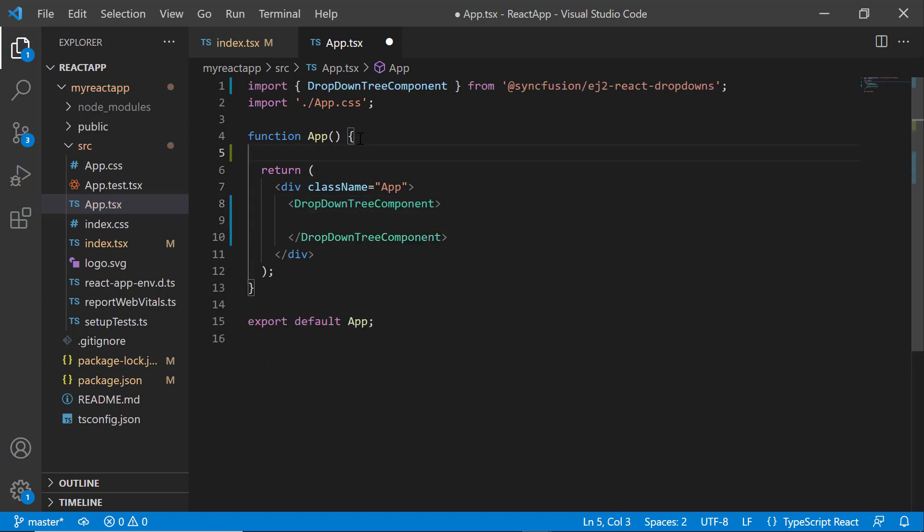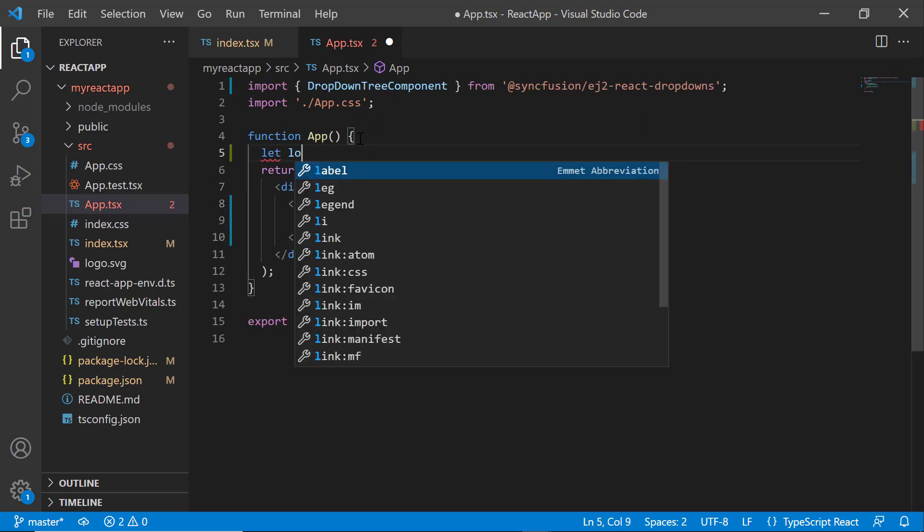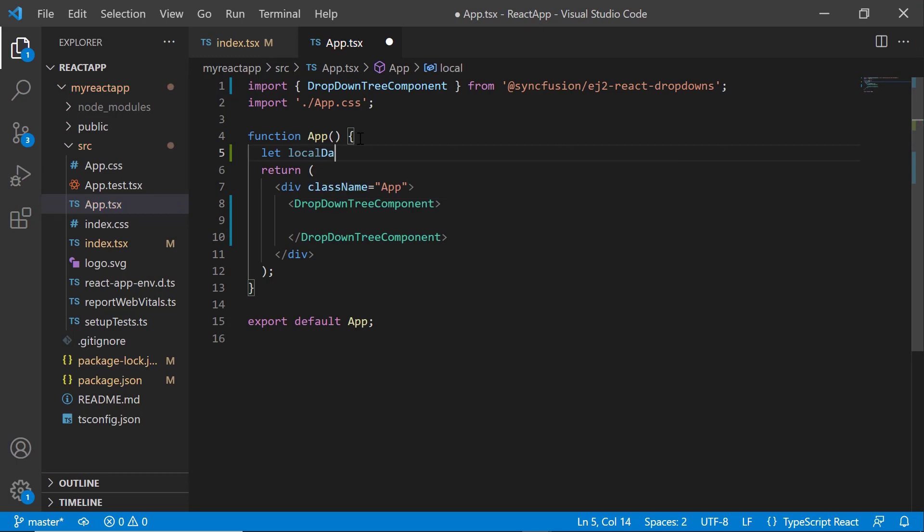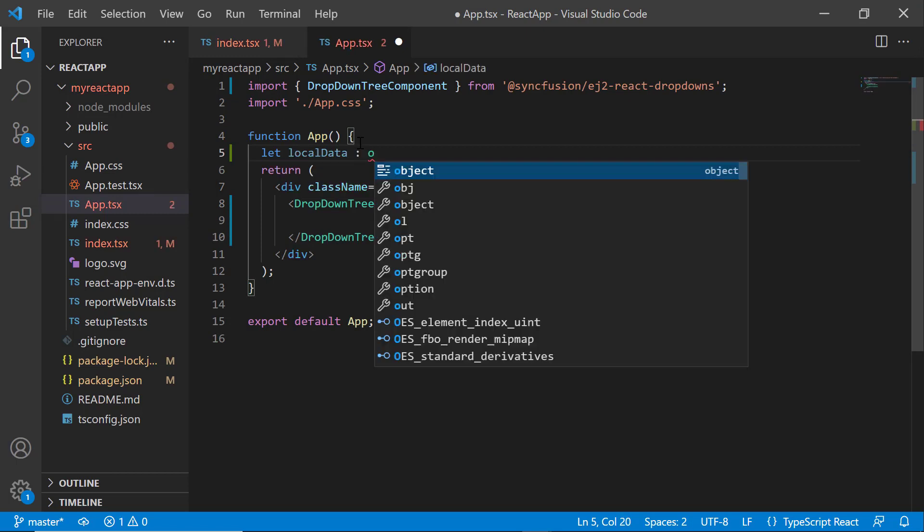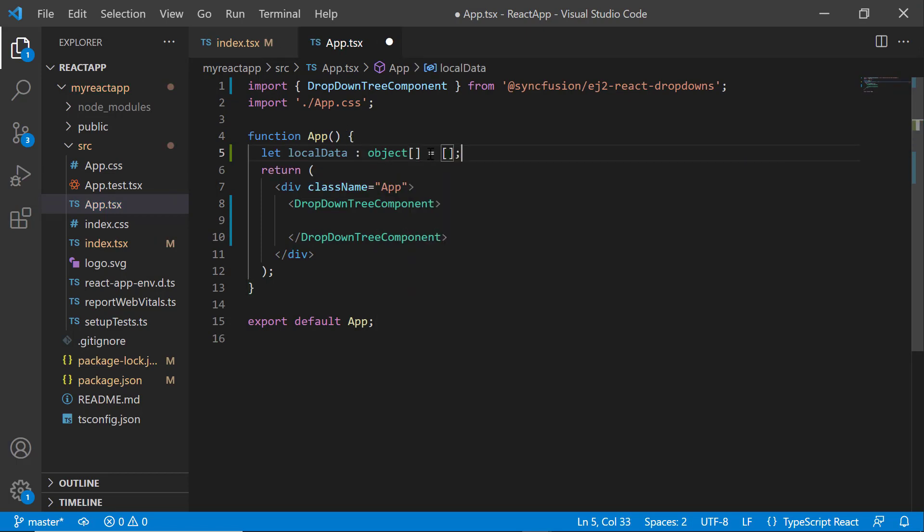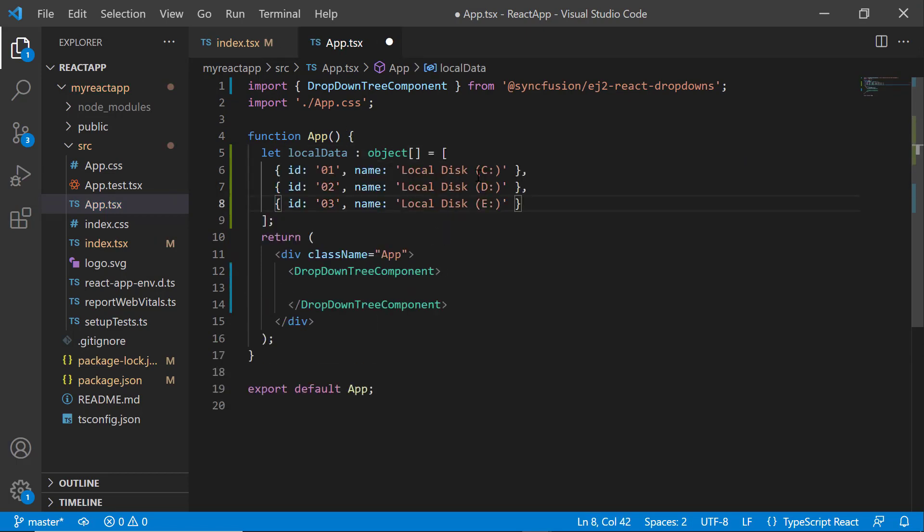Then, define the object localData and assign an array of objects with ID and name fields. Here, I define the ID field to set a unique ID for the node and the name field to display the text.